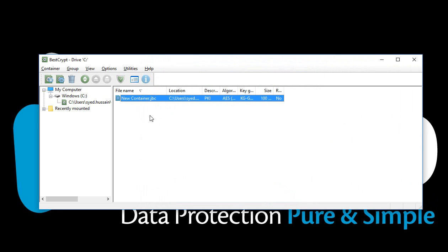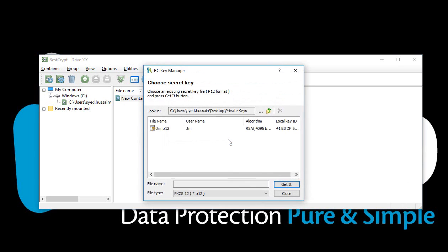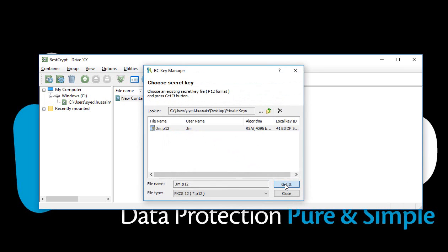Let's now try to mount the container by using either of the two private keys. Double-click on the container. Enter the password you chose while generating the public key and click OK. Select your private key and click Get it.